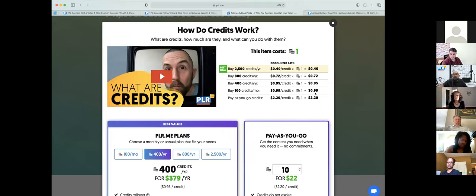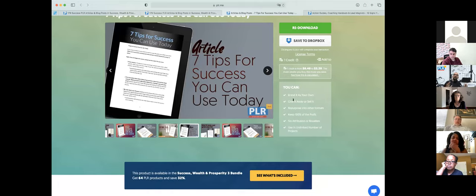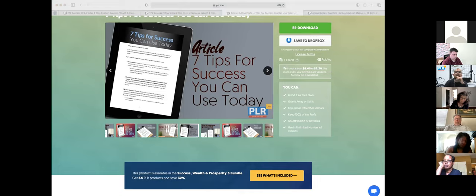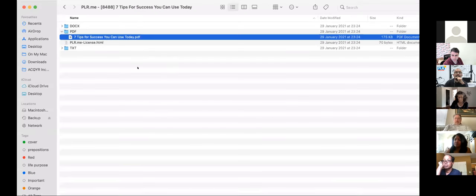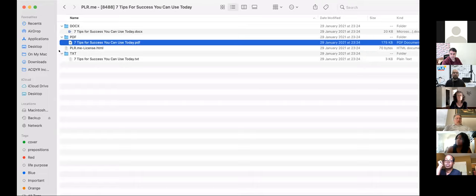Even at $2.20, if you've ever tried to outsource an article you will not get anything written for that price — so even pay-as-you-go is extremely good value. The PDF version won't automatically change when you change the Word document. What you do is make your changes in the Word document and then save it out as a PDF. When you unzip the downloaded file, you get the Word document, the PDF with full formatting, and the plain text format.